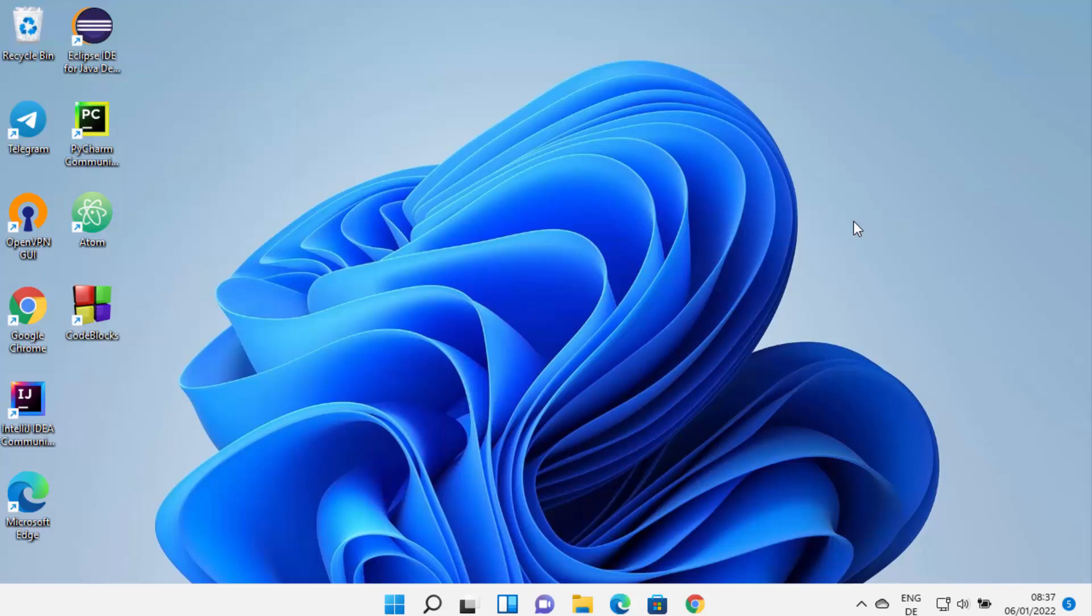Hey guys, in this video I'm going to show you how you can install Zoom on your Windows 11 operating system. So let's get started and see how we can do it. First of all, open your favorite browser.